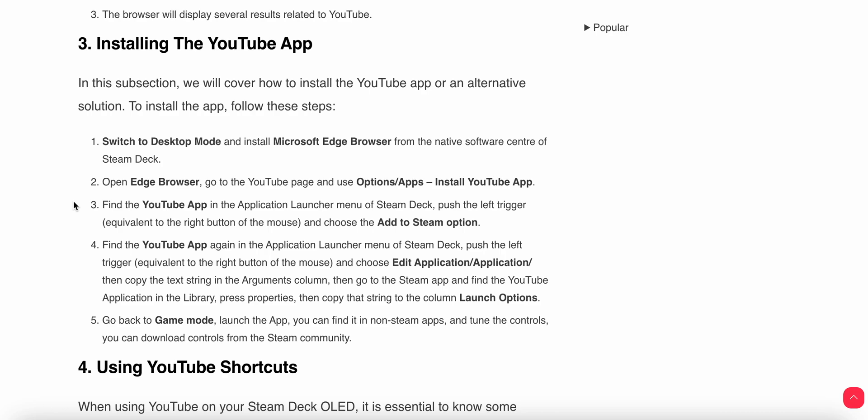Then copy the text string into the Arguments column. This gives you the Steam app. Find the YouTube application in the library, press Properties, and then copy that string to the Launch Options column. Then you can go back to Game Mode and launch the app. You can find it in the non-Steam apps and tune the controls. You can download the controls from the Steam Community.